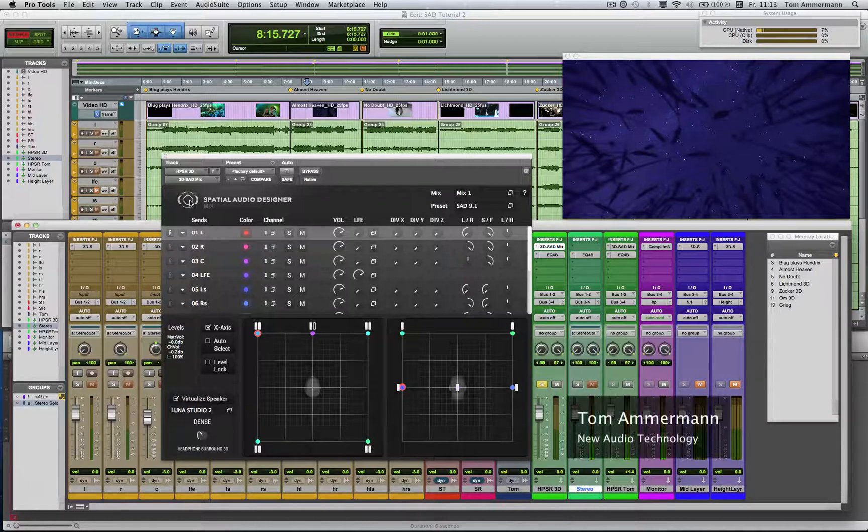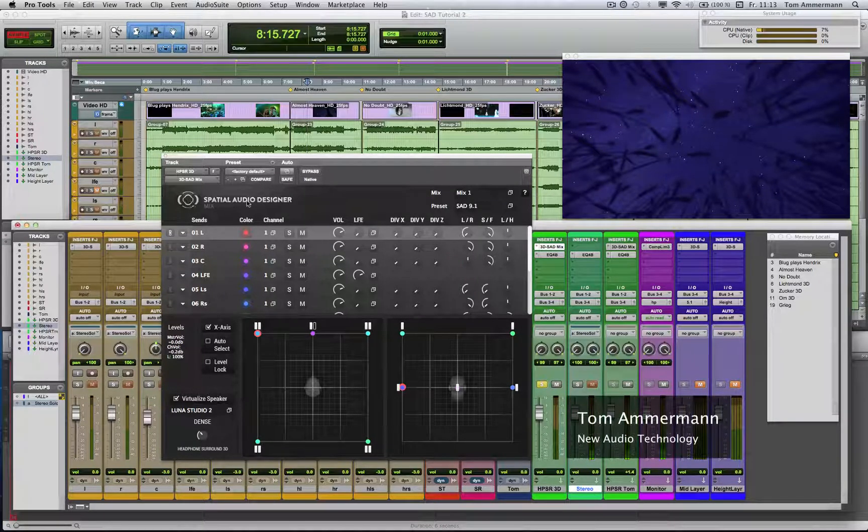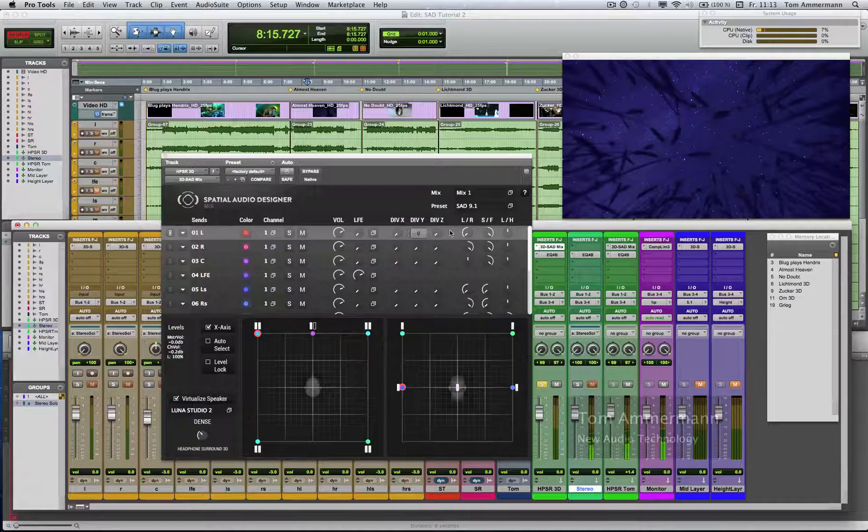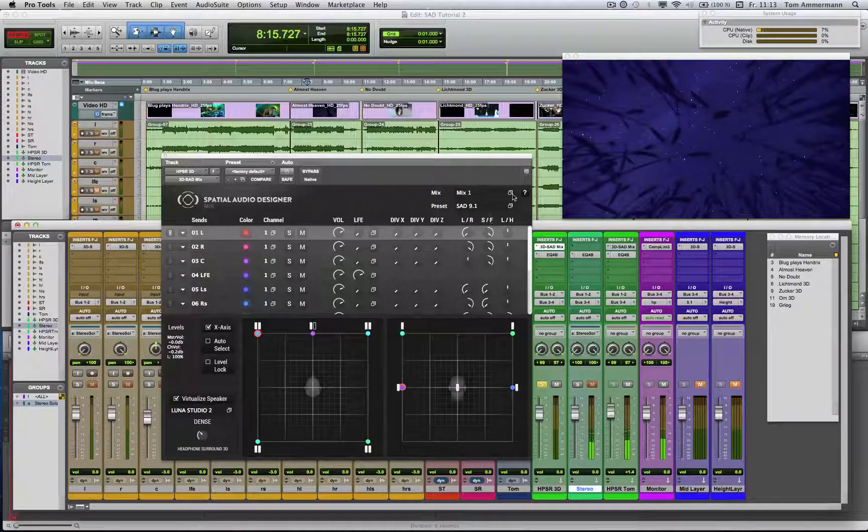Now I'd like to introduce you to the parameters of the Spatial Audio Designer. This is the top line of the plugin where you can do some general editing.